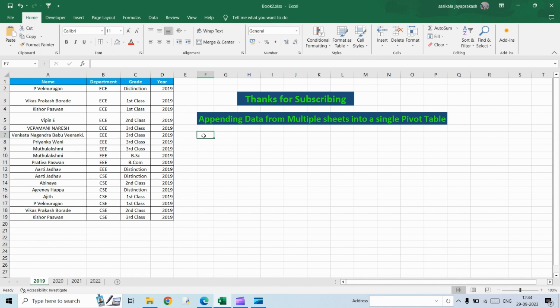And one more advantage is that even if you add a new sheet, your pivot is going to get updated with the new data that you are adding in this workbook. So before proceeding to the video, if you haven't subscribed to my channel, please go ahead and subscribe it.